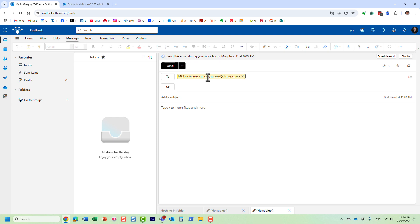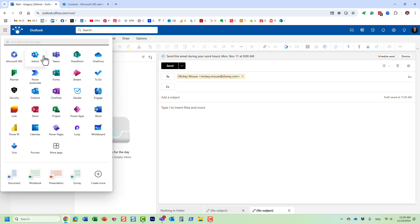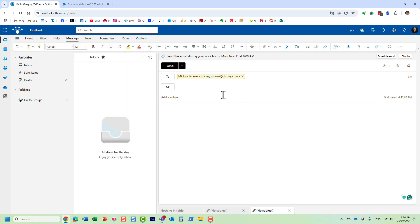I mean, the only drawback, I guess, is it has to be done, this has to be set up within the admin center by global admins. But once you add your trusted partners in there, they will become available to the whole organization. And you can easily look up the contact information, address, phone number, and other information about your external users. And they will be part of your directory, if you will.